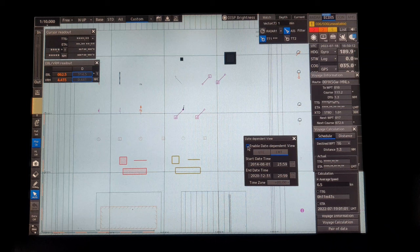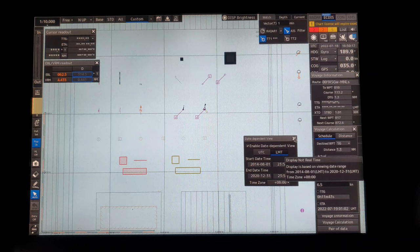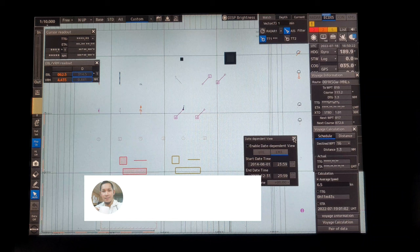That is how the isolated danger buoy appears. If we untick the enable date dependent view, it will disappear. There you have it, guys — this is presentation library 4.0. If you learned something from this video, don't forget to like, share, and subscribe. Thank you for watching and see you next time.